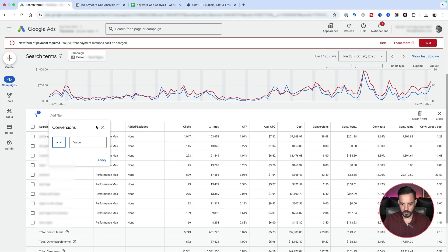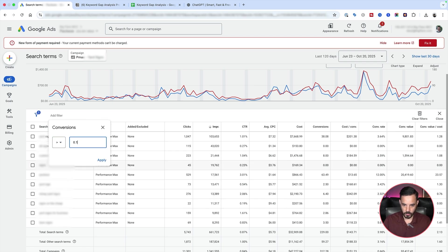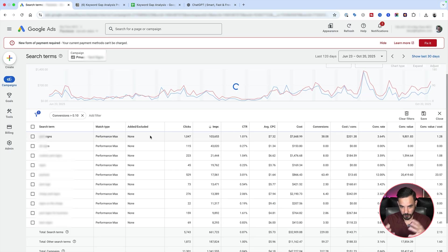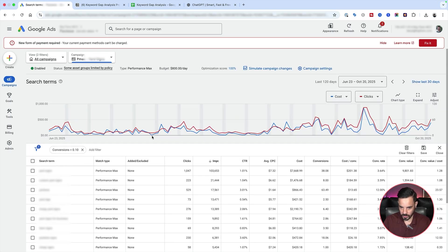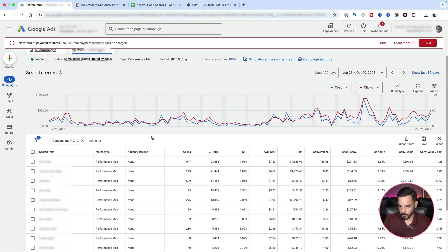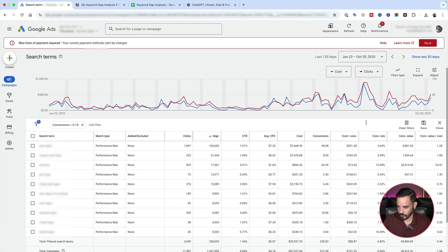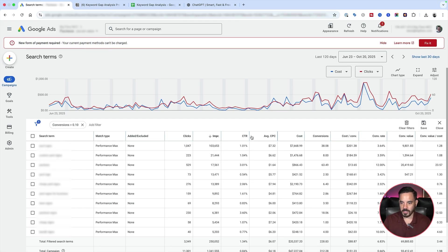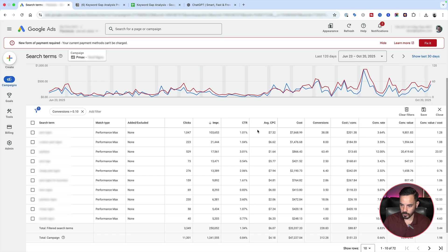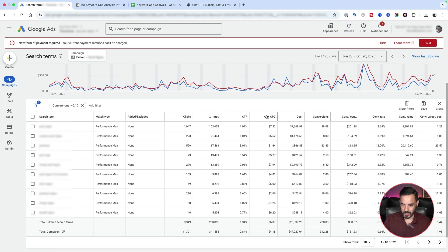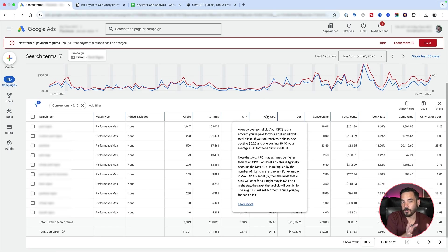So we'll go for conversions greater than 0.1 because Google can give fractional conversions. So normally do 0.1 or 0.01 because of attribution. Google can give like fractions of a conversion, like you can see 38.08 here. So let's just grab everything that's got any conversion data at all. All of this stuff is worthwhile to target in our search campaigns if we're not already targeting it.